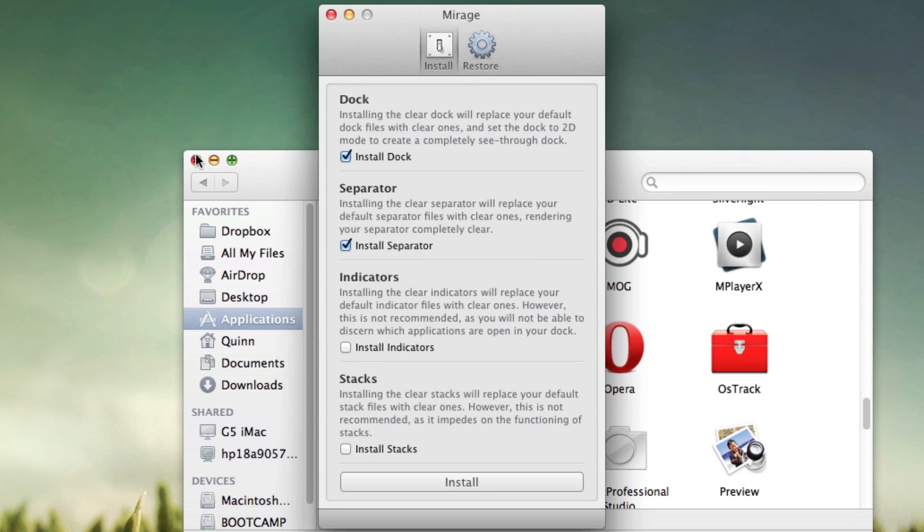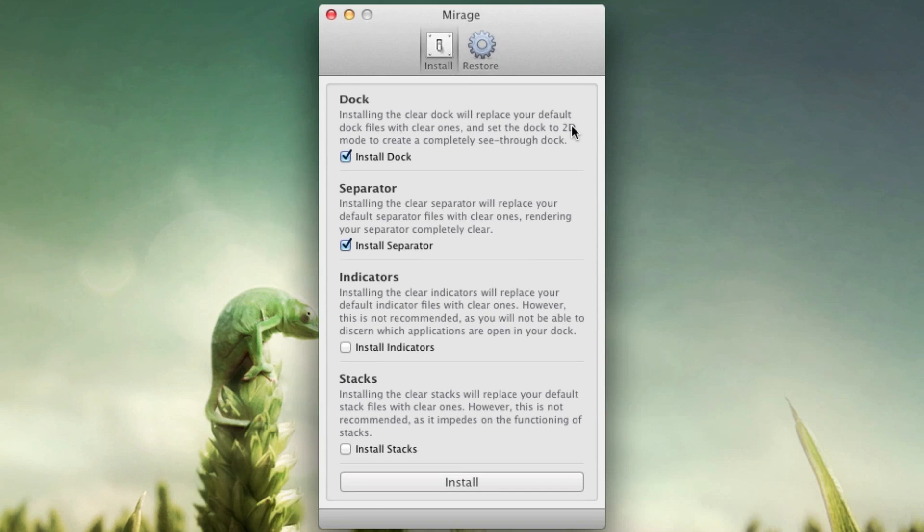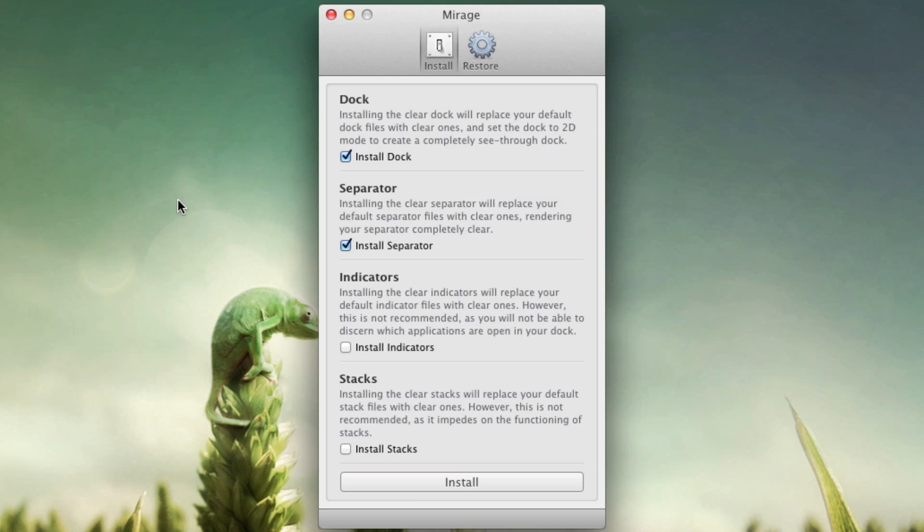But all you have to do is launch Mirage and it really only serves one purpose—that is to make your dock disappear. So you can choose to install the clear dock, you can install the clear separator which is this little thing right here, you can install clear indicators which are the actual app indicators. I don't like this—I like knowing what applications are open.